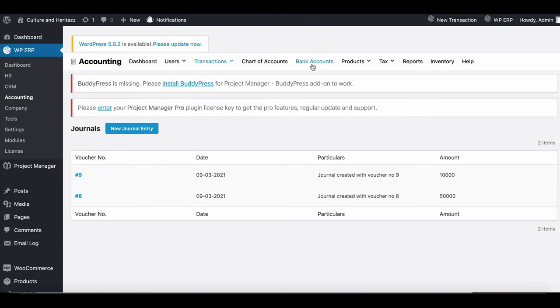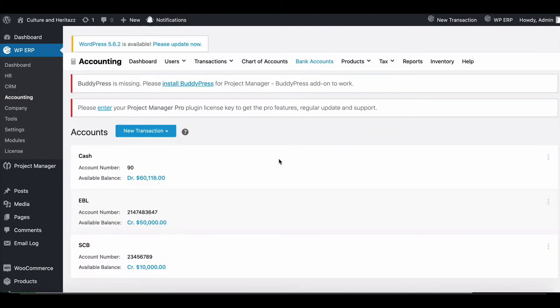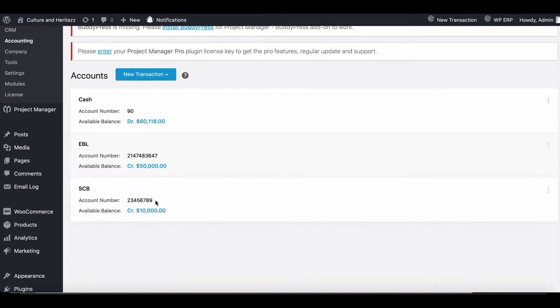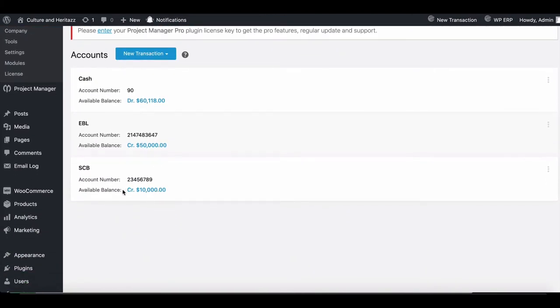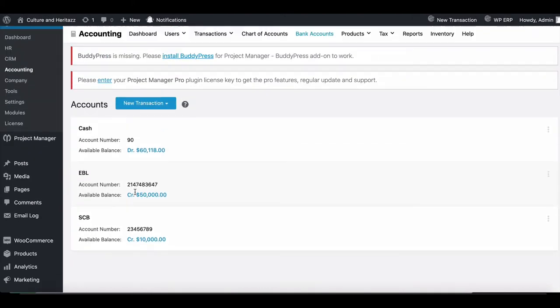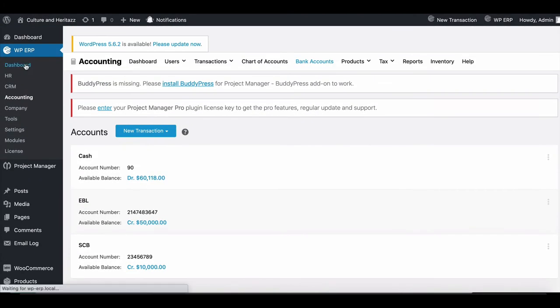To check it, go to the bank chart. You can see your bank loan amount is credited here. You can also see it from the dashboard.